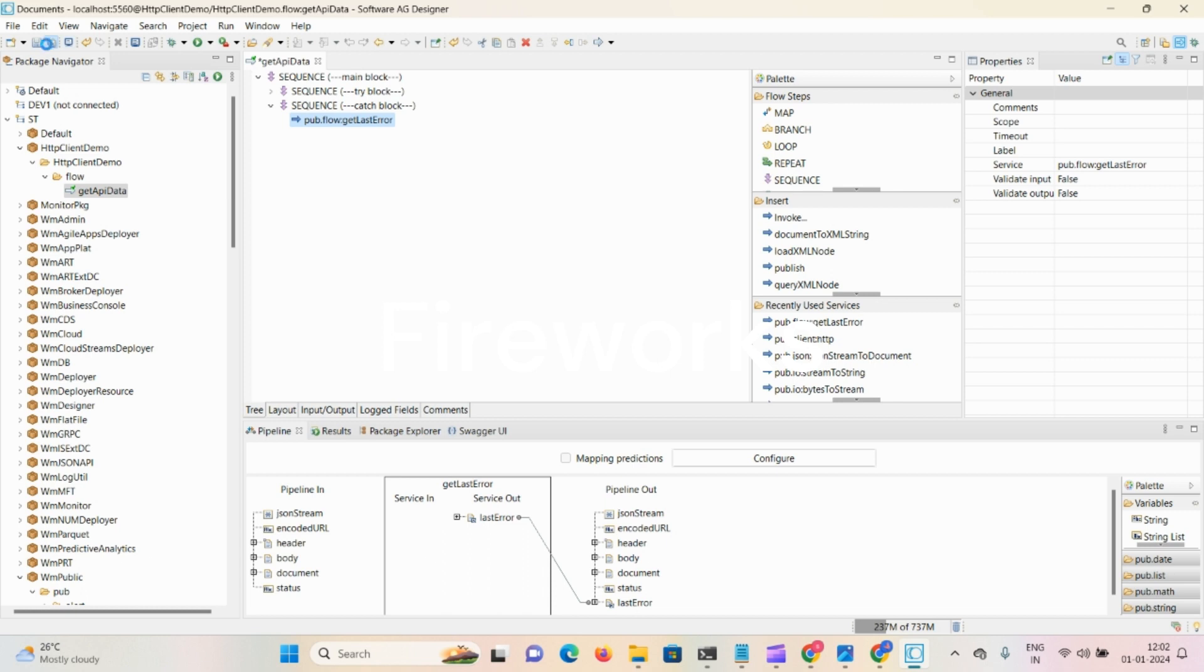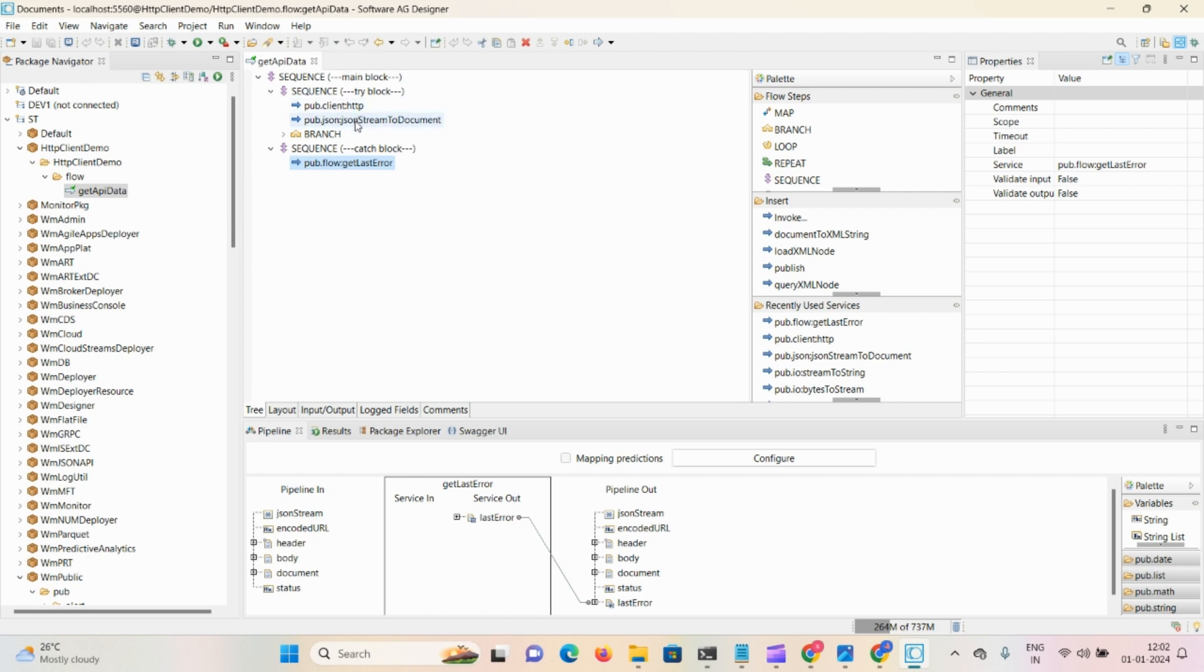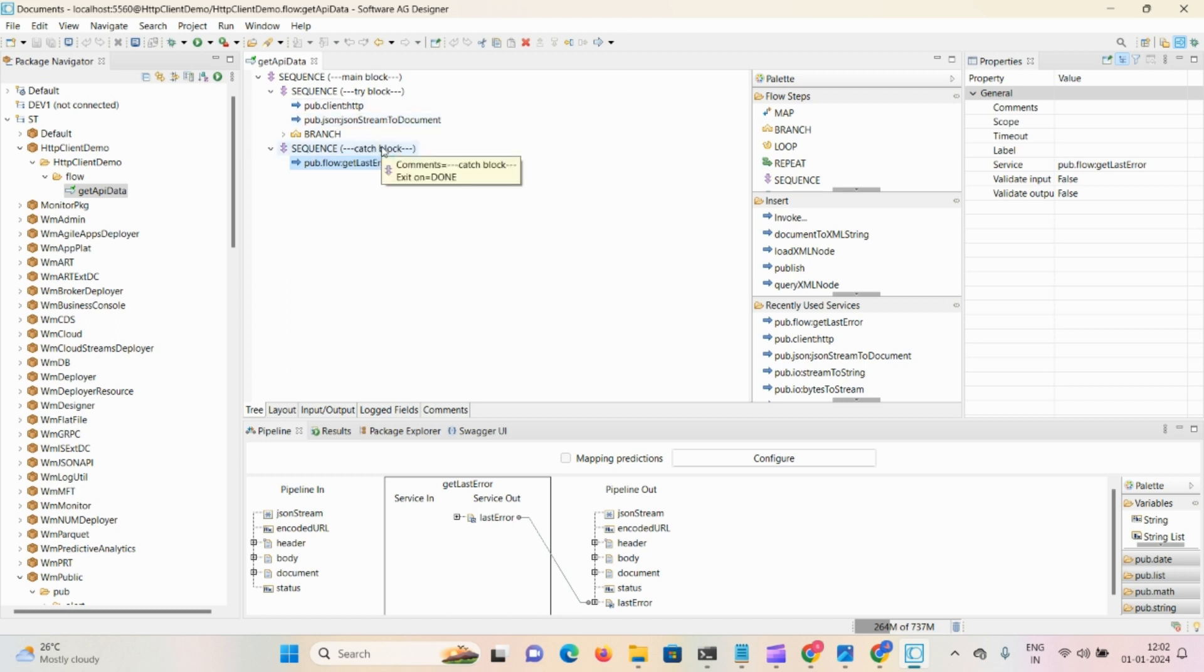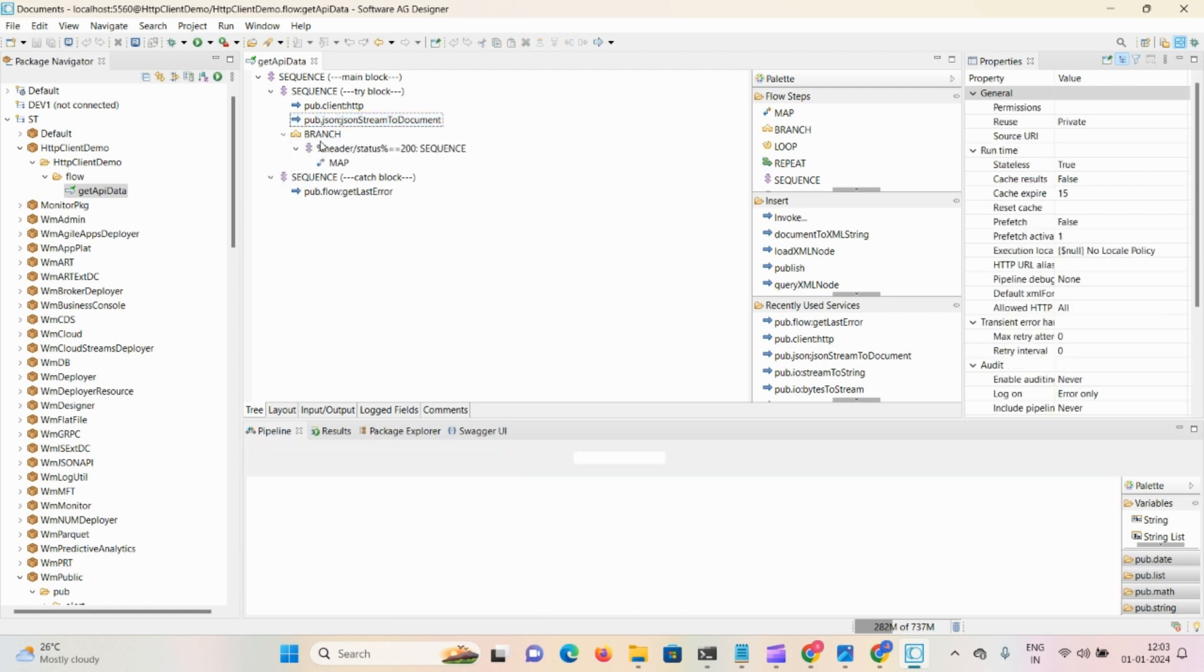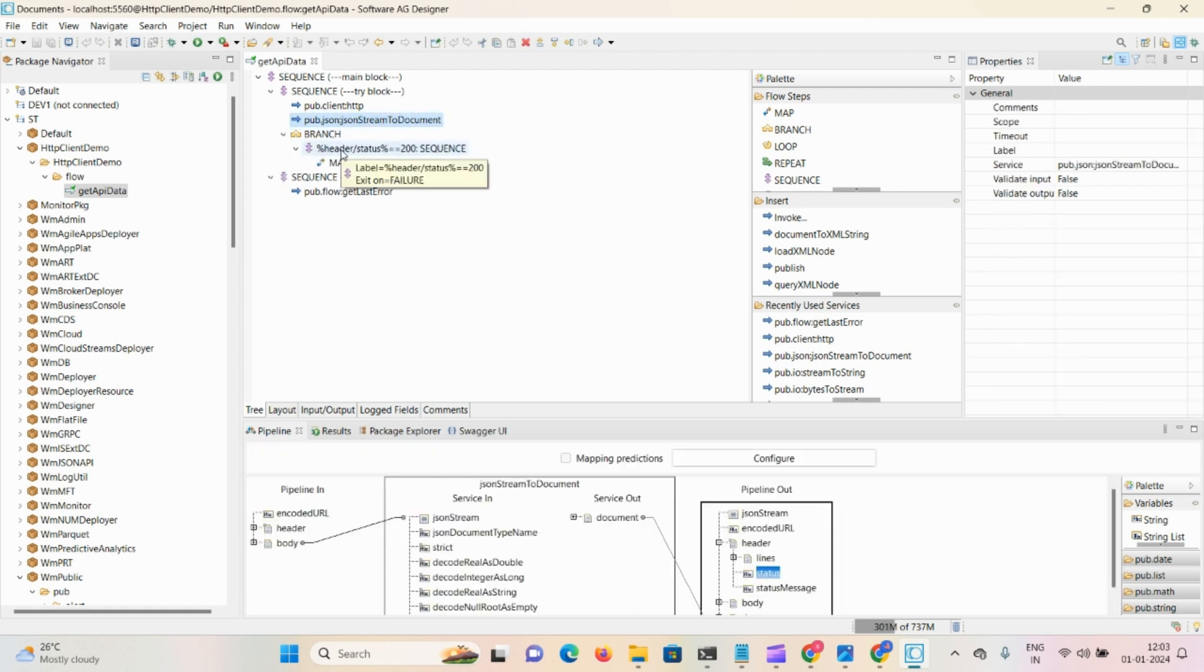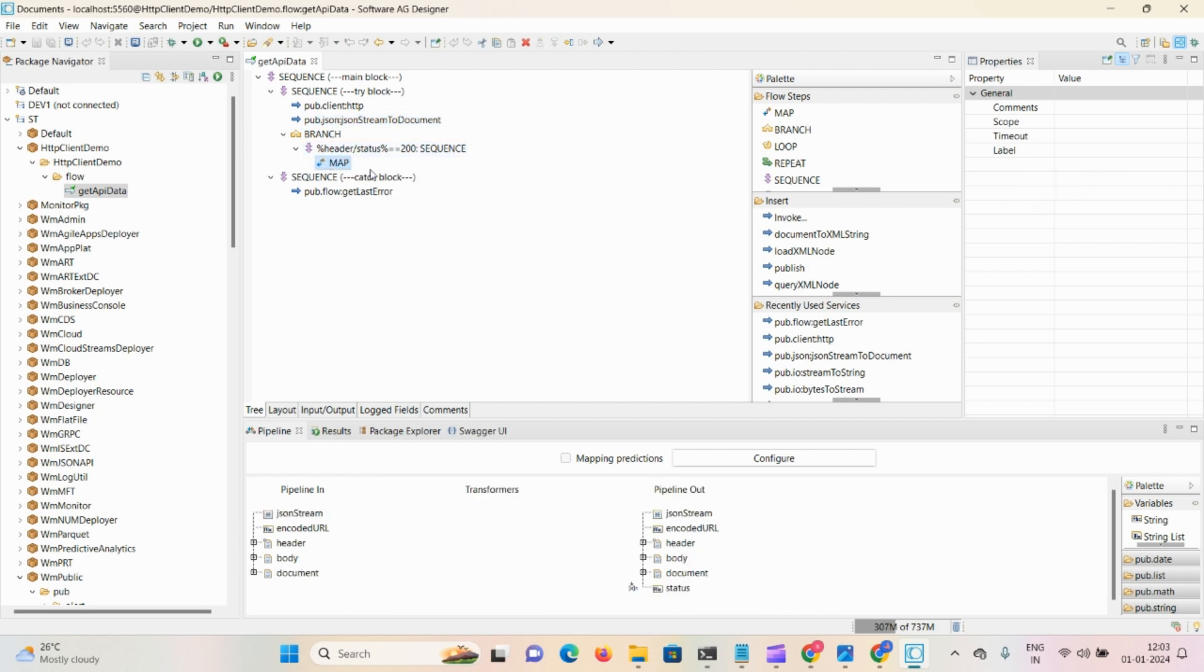In that step, what we did here: first we take this inbuilt service pub.client:http. Whatever content we receive, if you mention load as stream or bytes, then you can use the service accordingly to convert to document. To convert the content into document, we have inbuilt services - you can check whatever service is applicable. In that step we used pub.json:jsonStreamToDocument. In branch step we check if header status equals 200, then it will get into this map step and print the message as success.